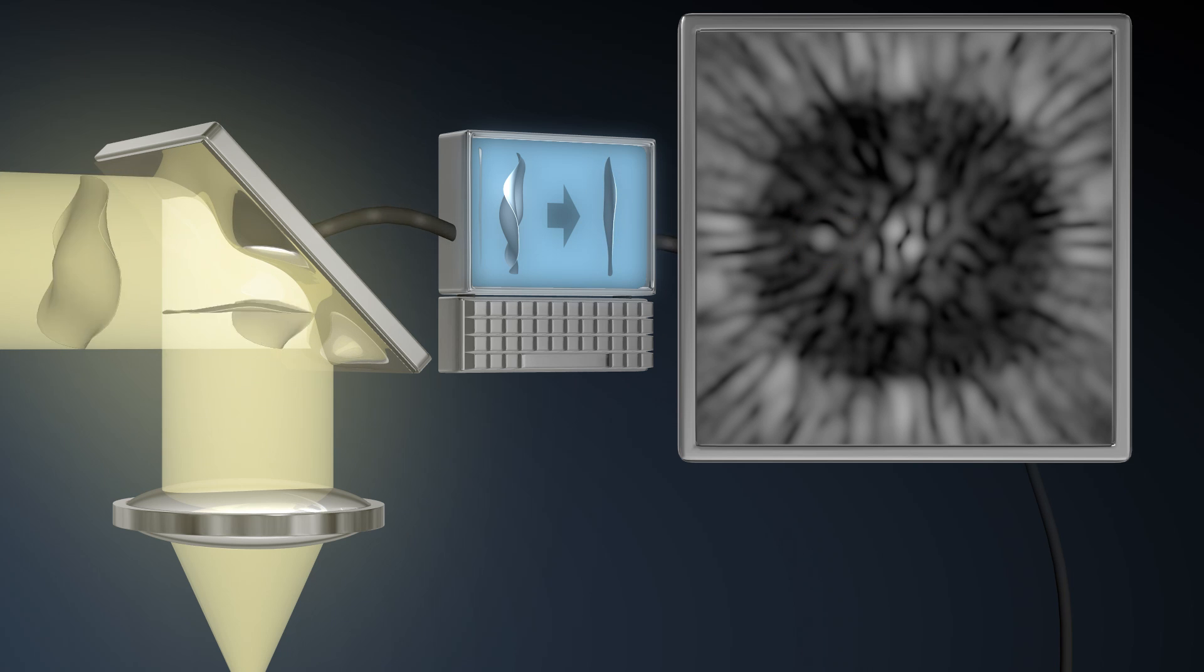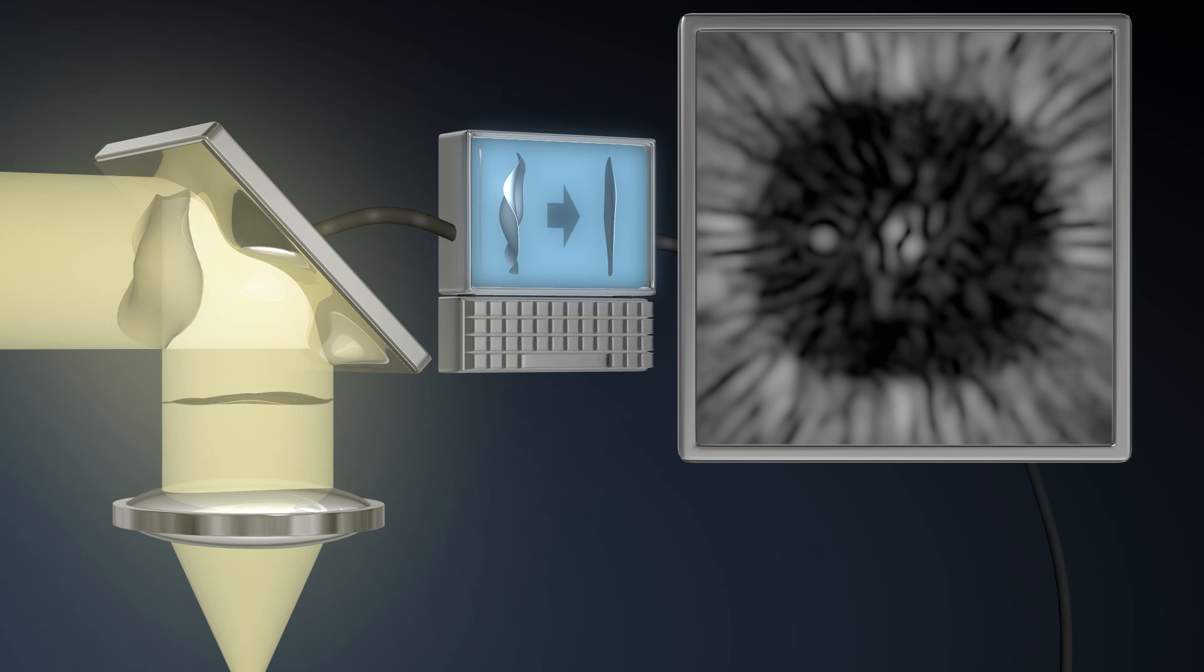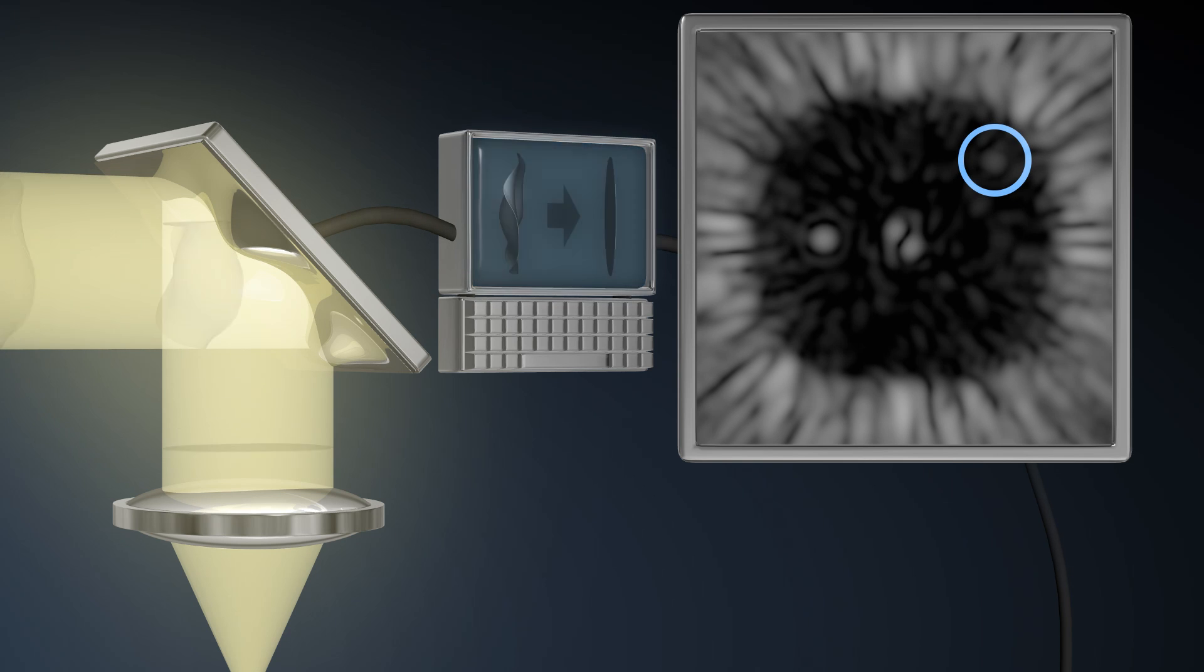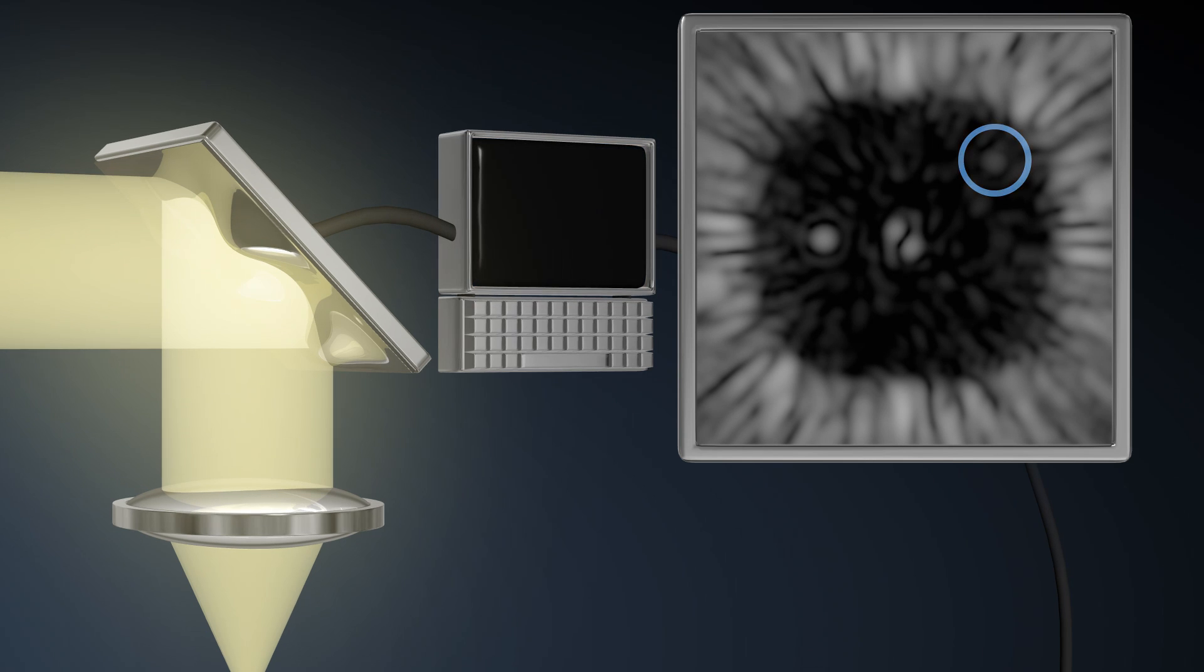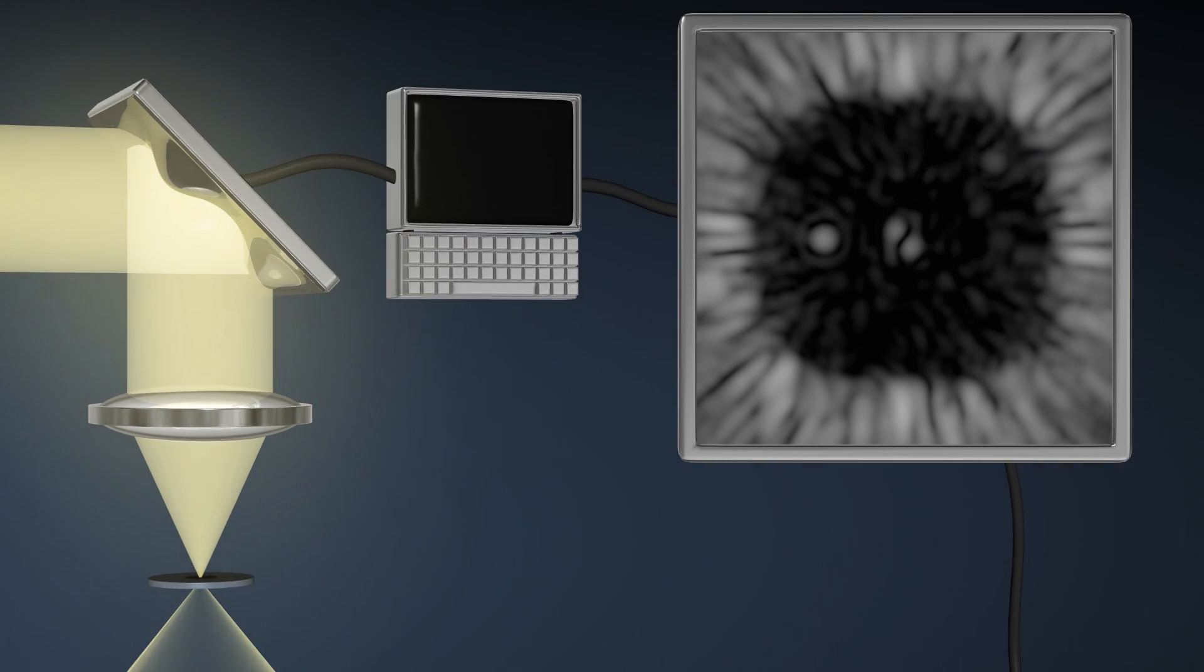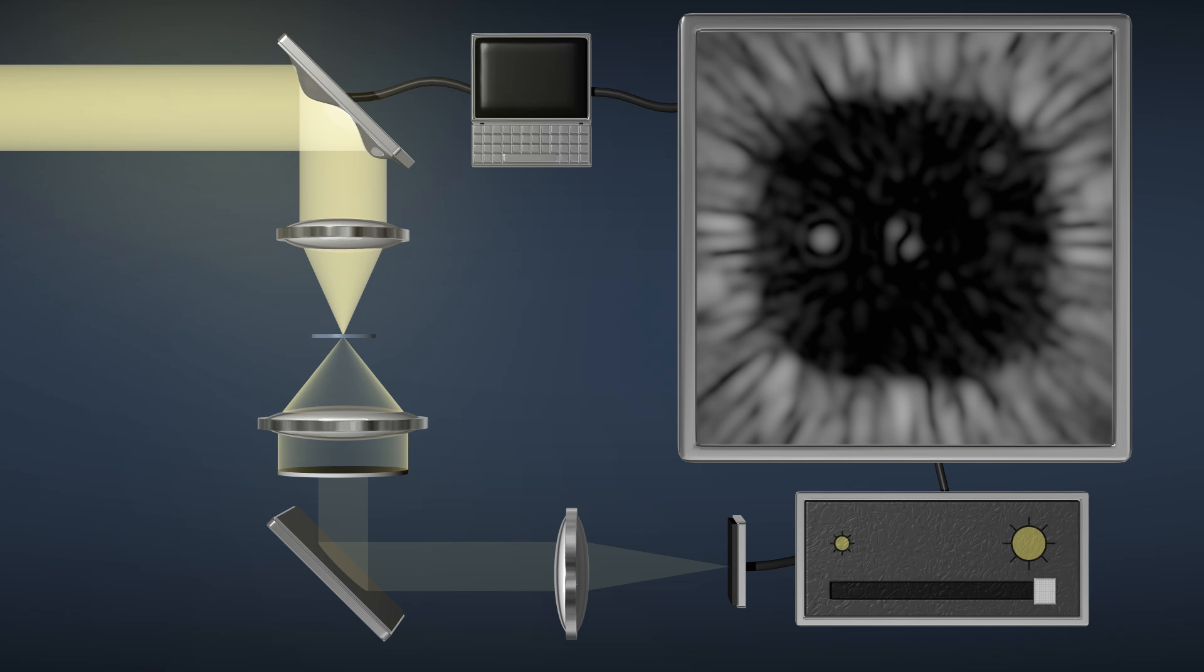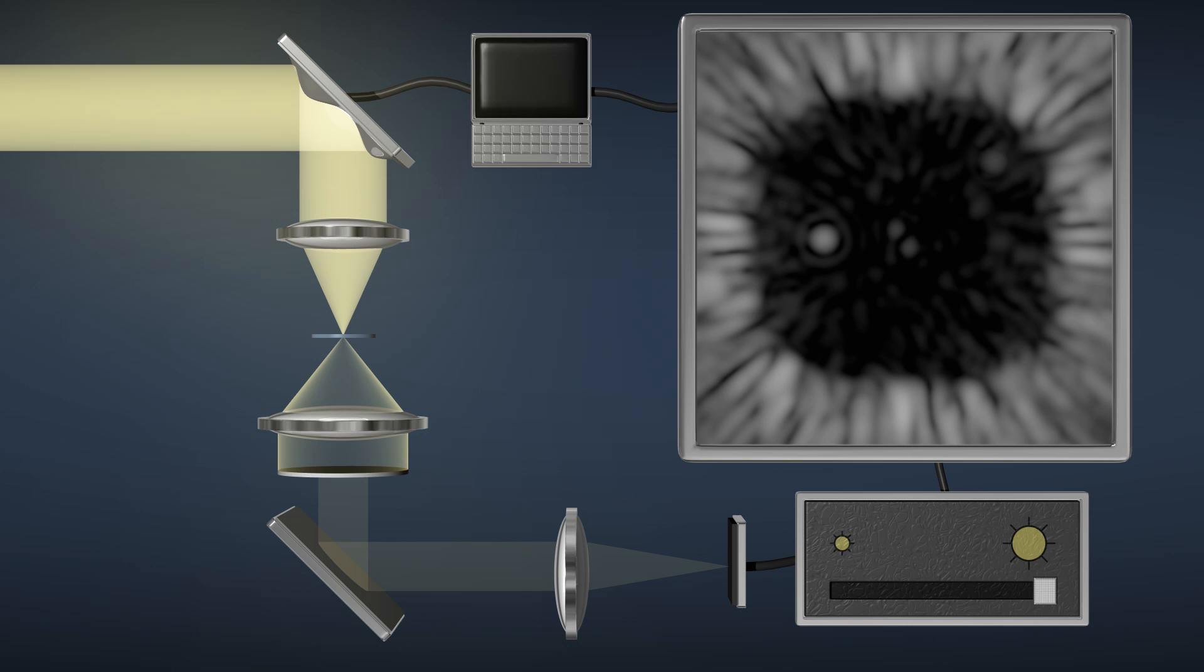Afterwards, the fainter planet also comes into view. We can now start to see objects more than a billion times fainter than the star. Deep within the glare of their star, we have discovered our two planets.